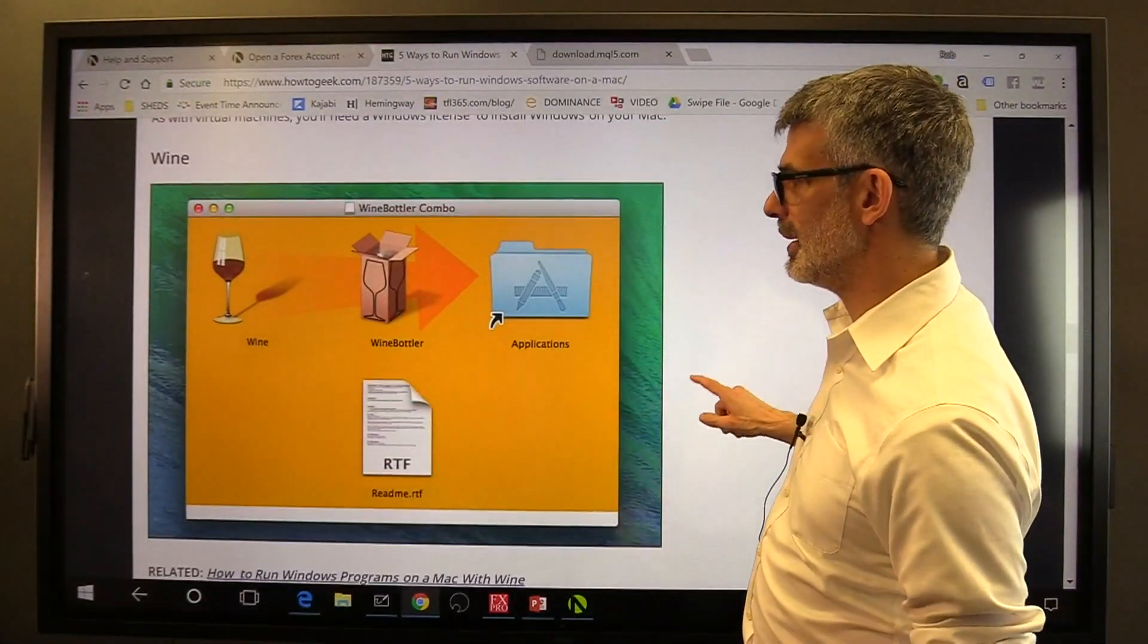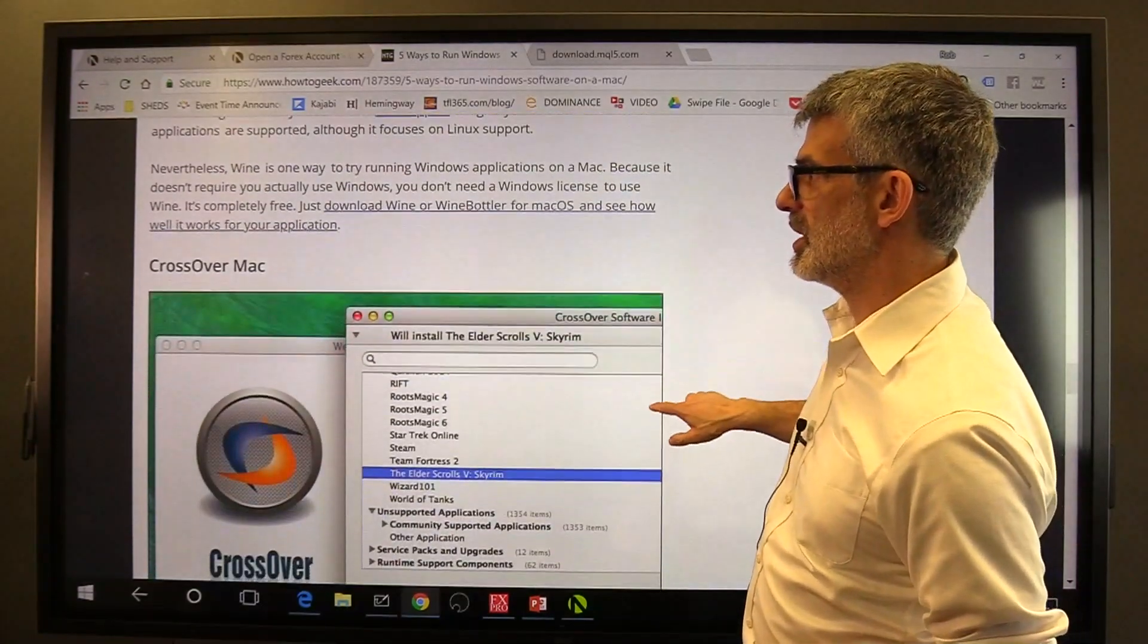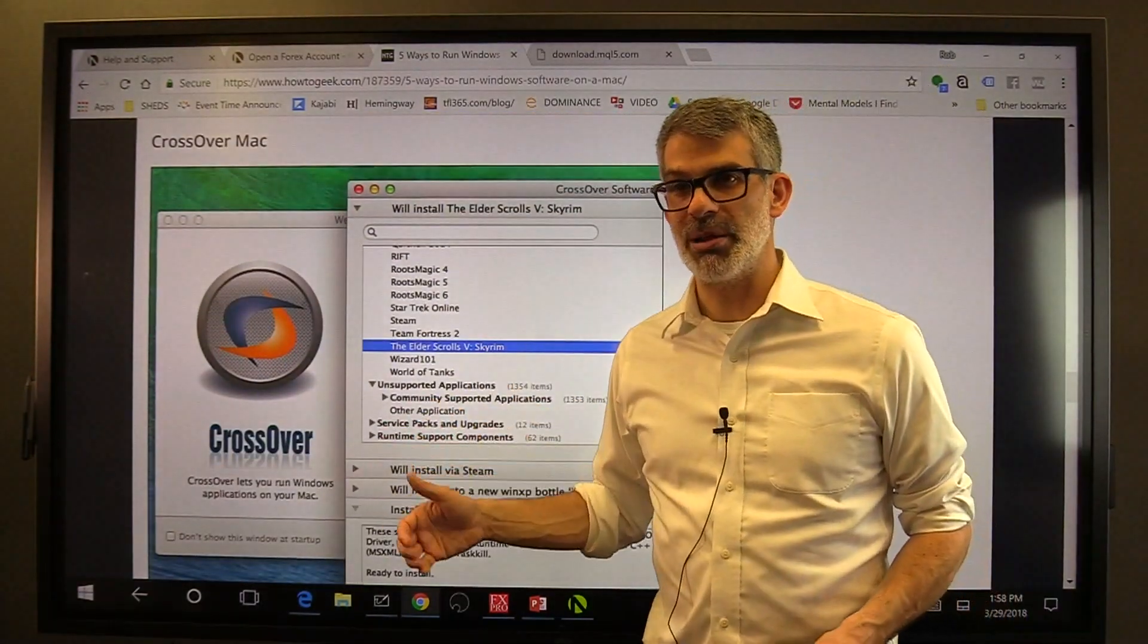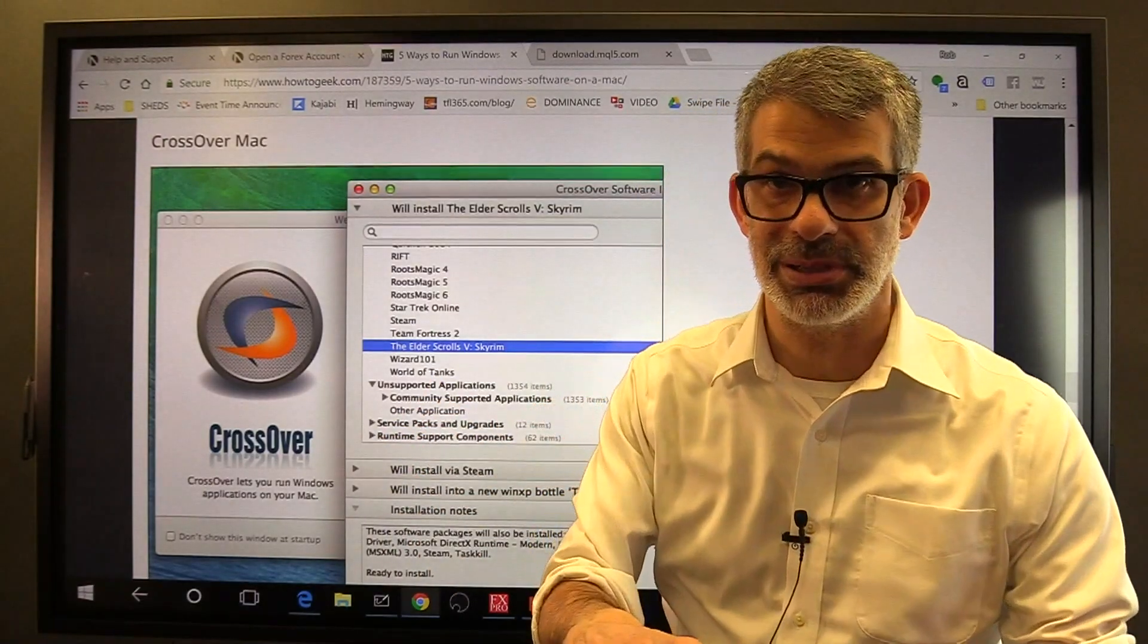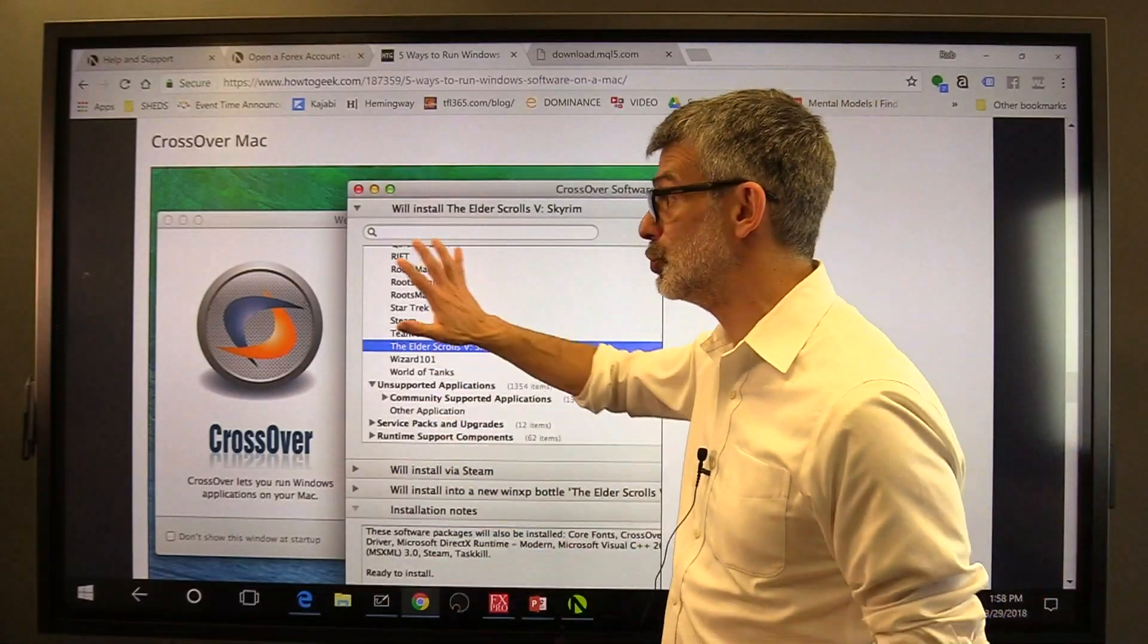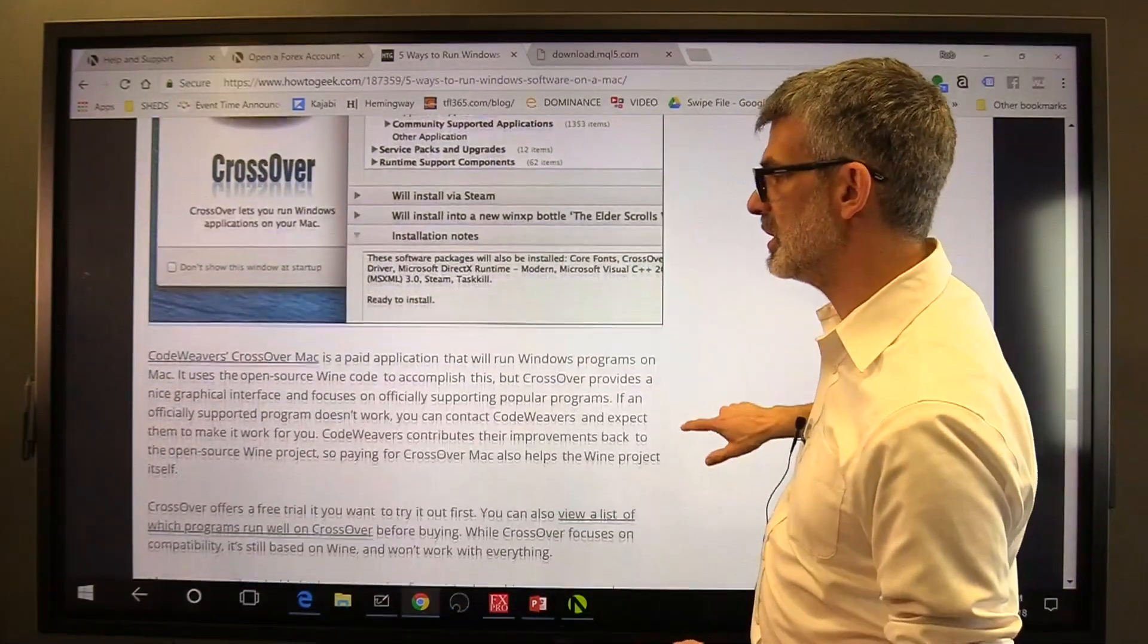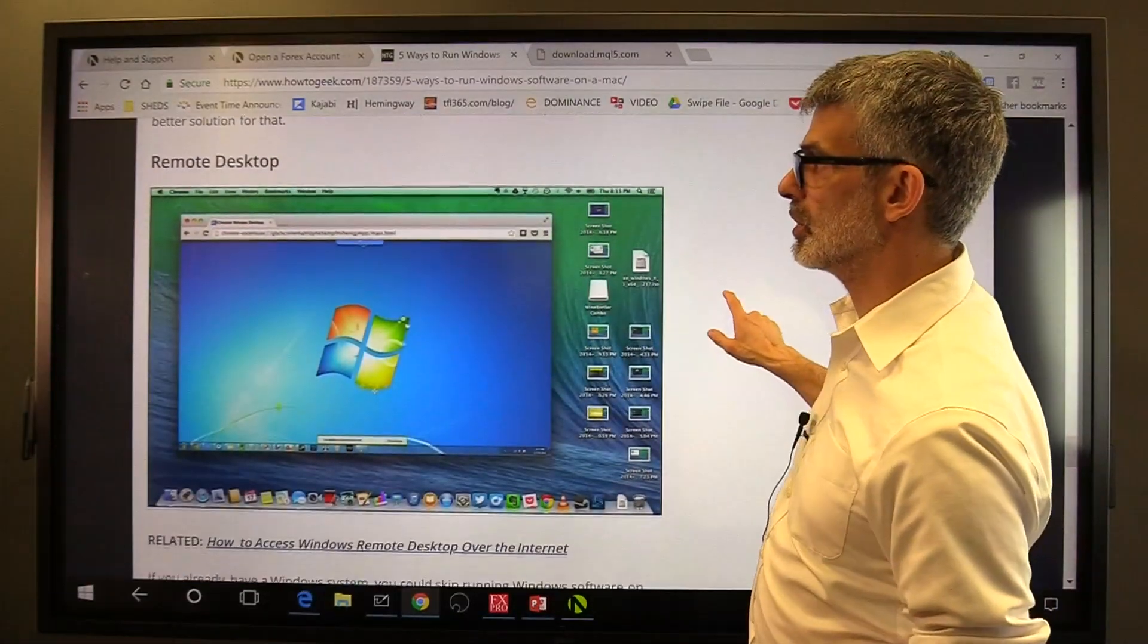There's something called Wine. I don't know what that is. Crossover Mac is a popular program and it will allow you to run MetaTrader. It doesn't work for our custom indicators and it doesn't work for anybody's robots. Don't use Crossover. Don't do it. It didn't work in the past and it won't work now.